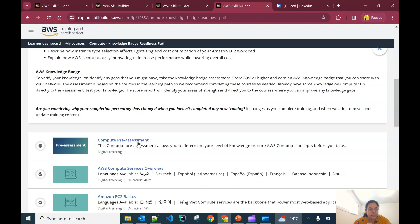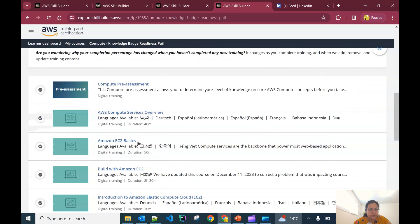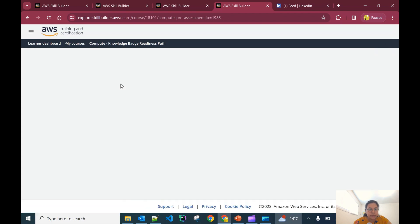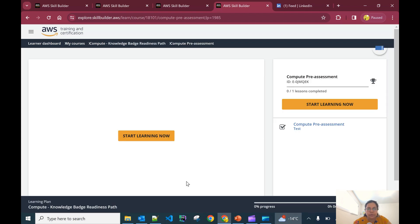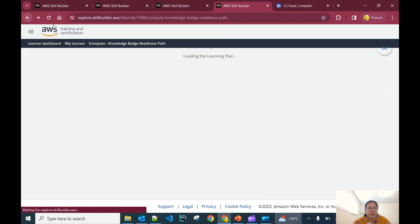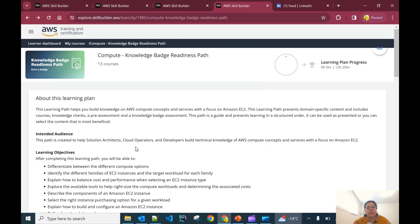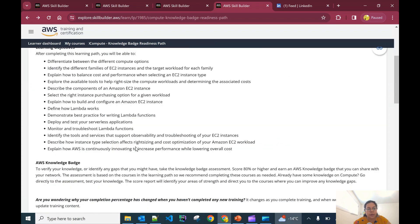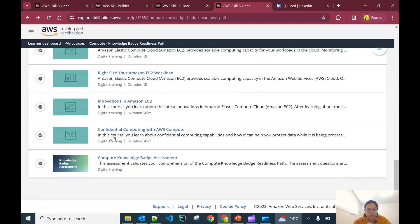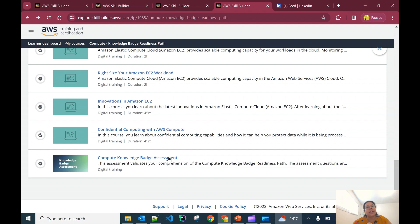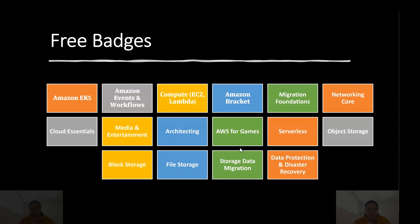This is the Compute one. You can see it will ask you to take a pre-assessment. Once this pre-assessment test is done, you can follow other steps and go one by one in this path. You can finish all these by learning one by one and finally come to Compute Knowledge Badge Assessment where you can give your assessment, earn 80 percent or more, and showcase it on your profile.